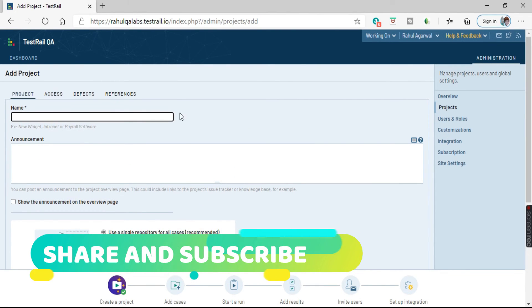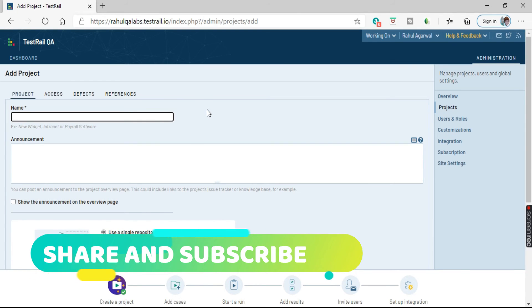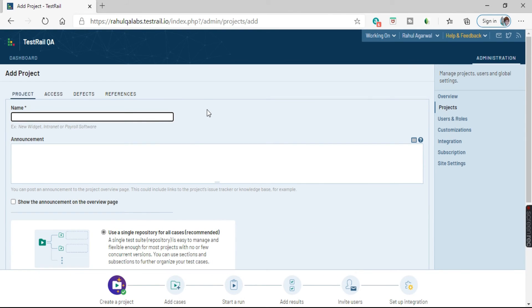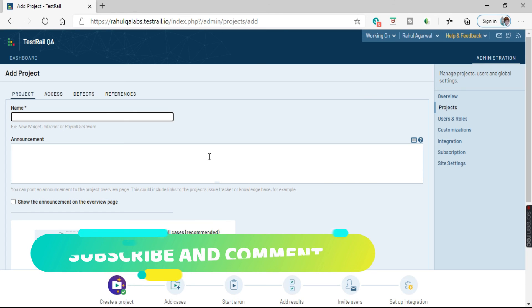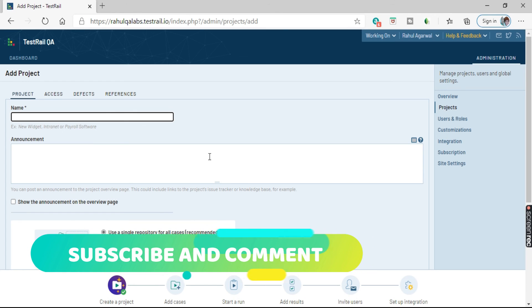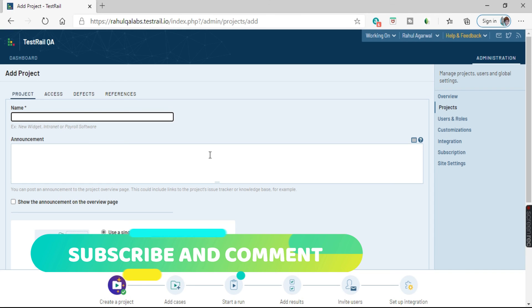So that is how you can add a project in TestRail. I hope you all understand how to add a project, and the remaining points we will be dealing with in our later tutorials. Thank you very much for watching my video. If you like the video, please subscribe to my channel and never forget to keep sharing knowledge and keep exploring.